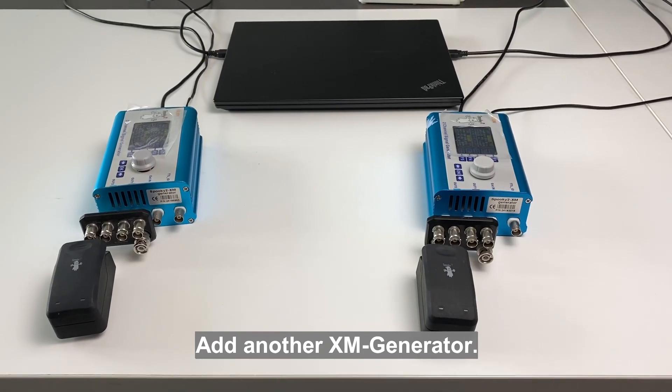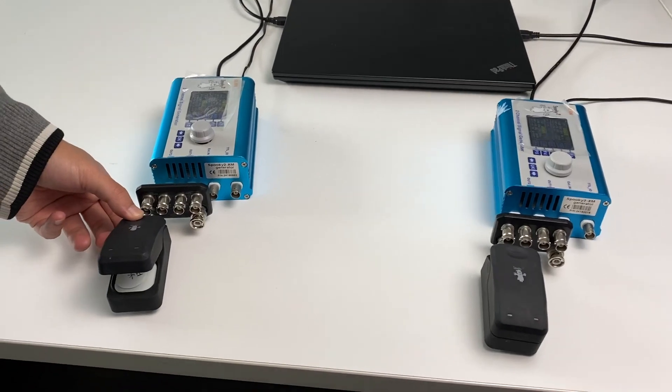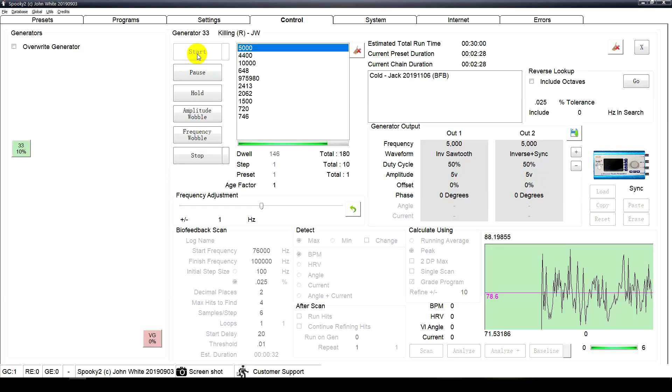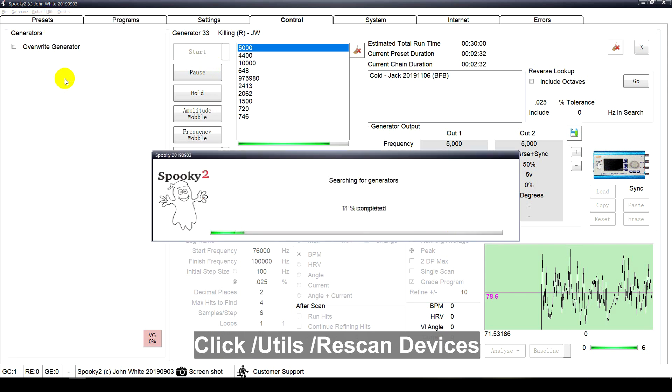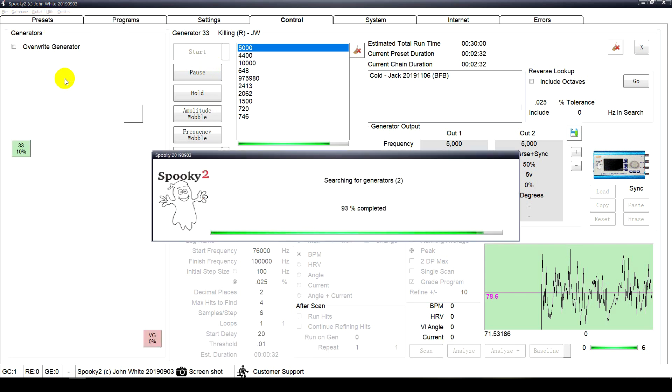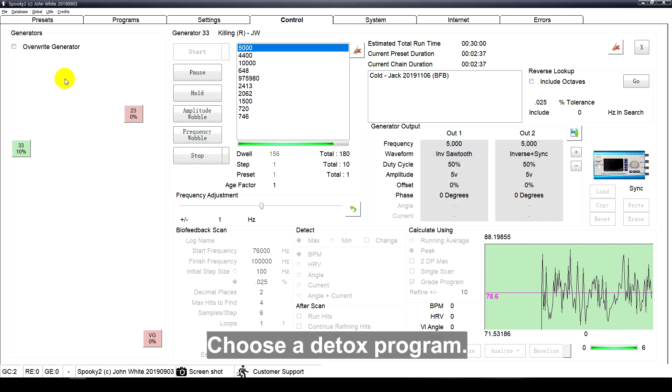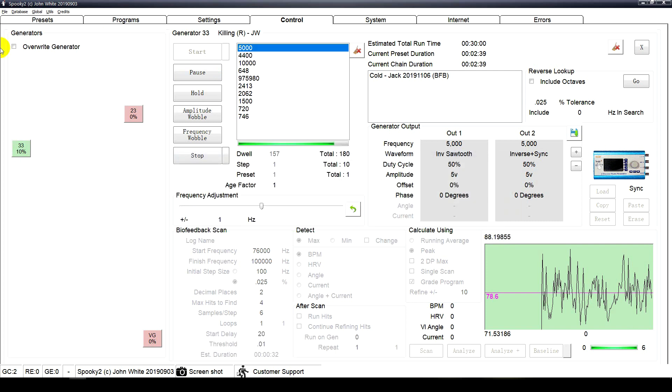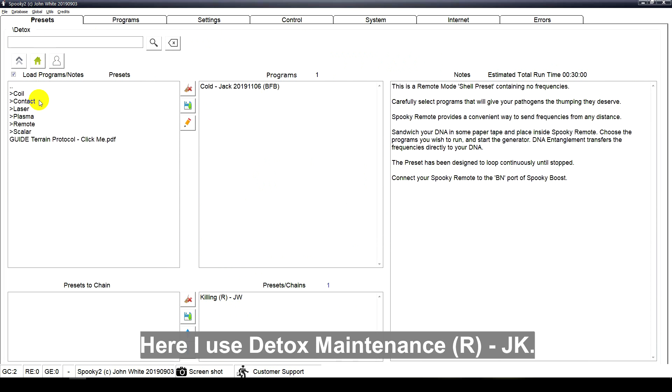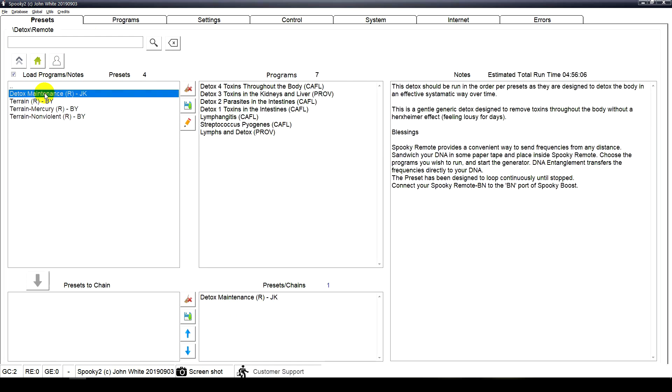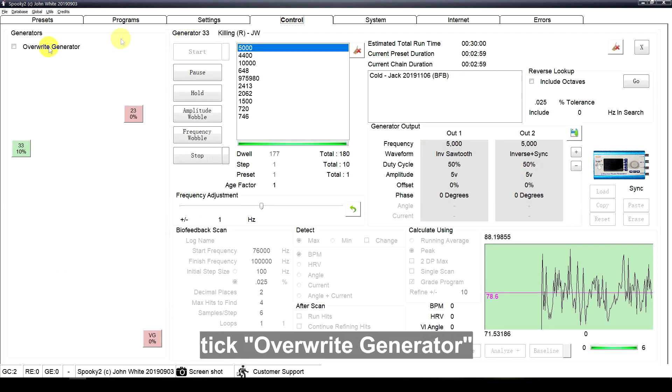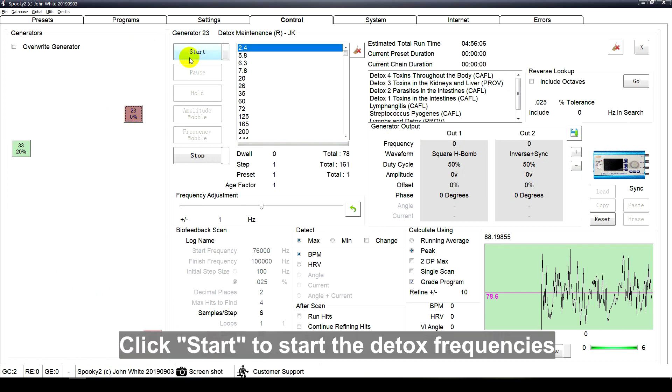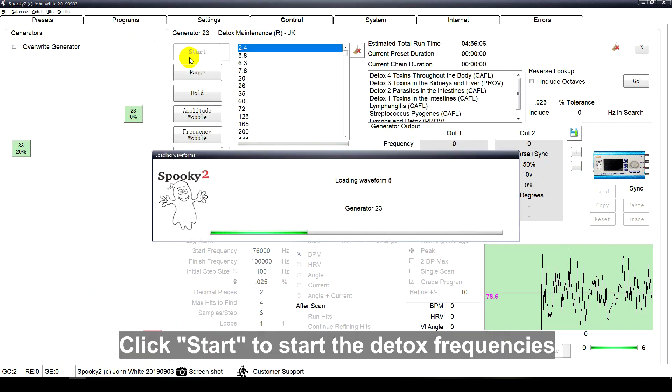Add another XM generator. Click tools, rescan devices, and you will see the new generator port. Choose a detox program. Here I use detox maintenance JK. Go to the control tab, tick override generator, and click the generator port. Click start to start the detox frequencies.